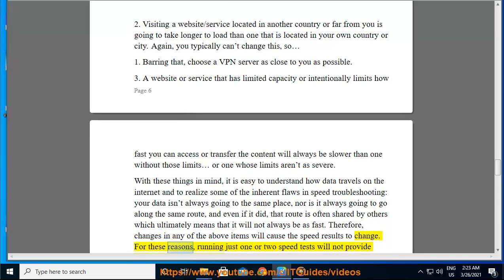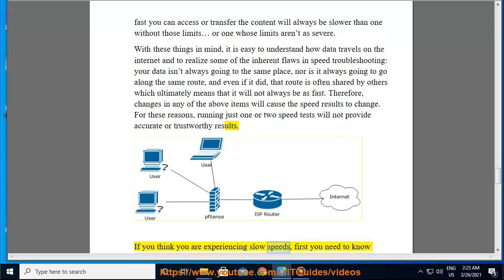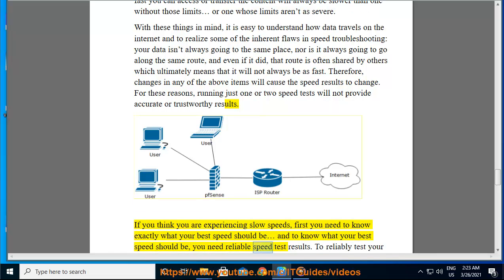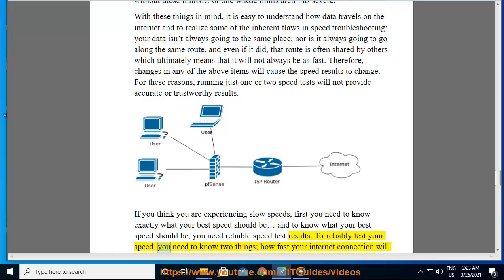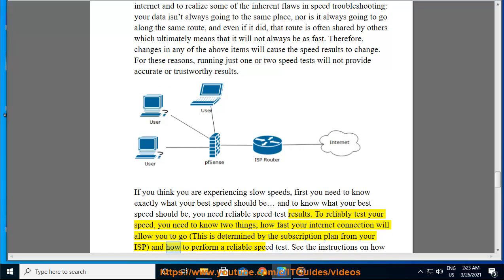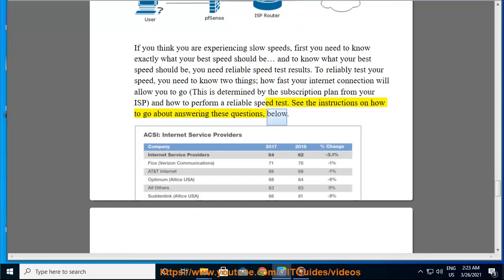For these reasons, running just one or two speed tests will not provide accurate or trustworthy results. If you think you are experiencing slow speeds, first you need to know exactly what your best speed should be — and to know what your best speed should be, you need reliable speed test results. To reliably test your speed, you need to know two things: how fast your internet connection will allow you to go (determined by the subscription plan from your ISP), and how to perform a reliable speed test.